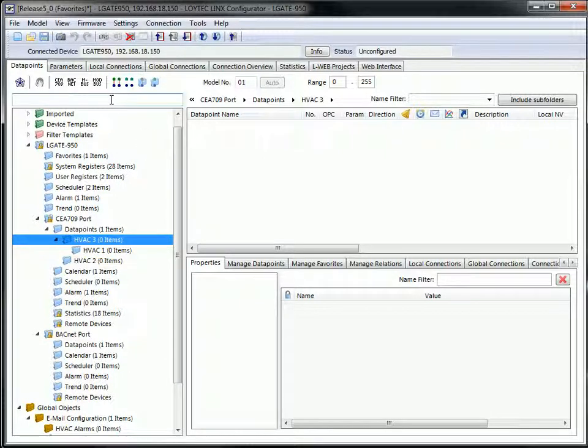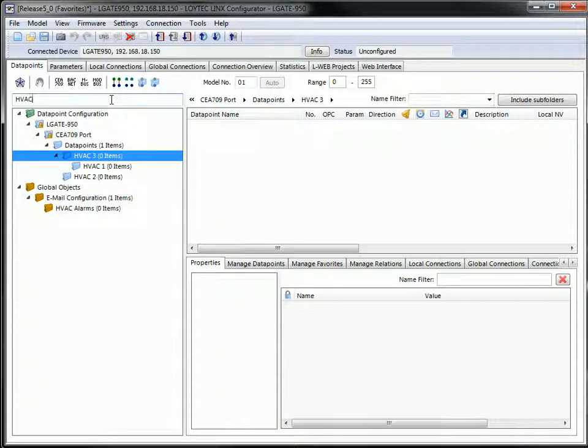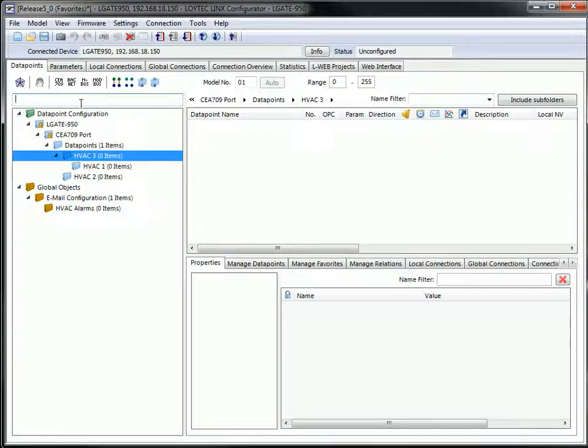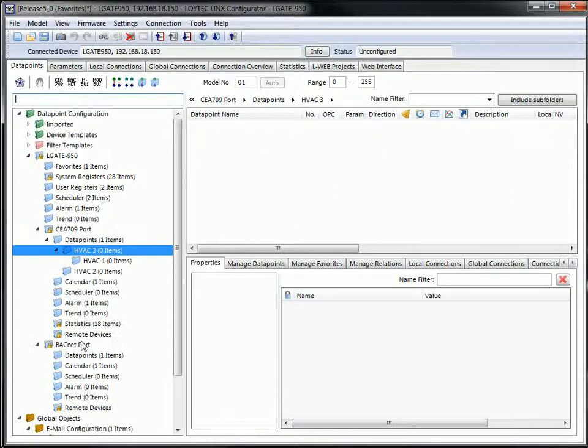A name filter can be applied to folders to enable a quick search for folders. This also works for the global objects.